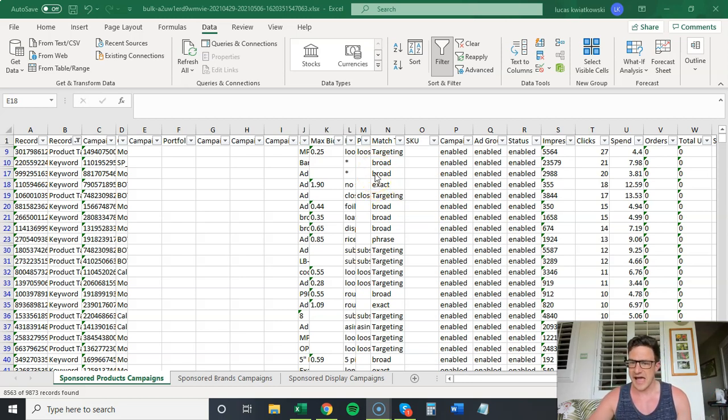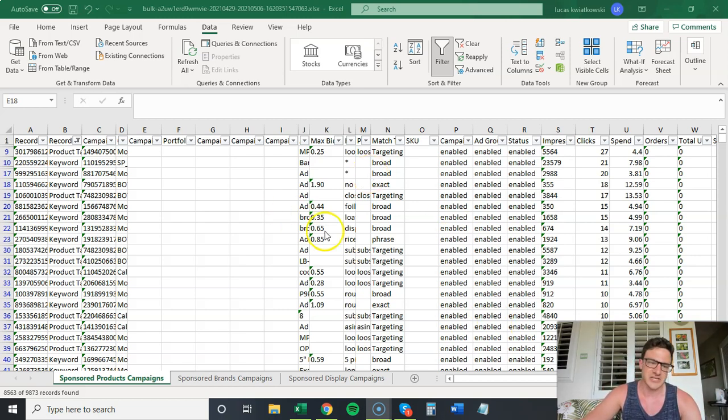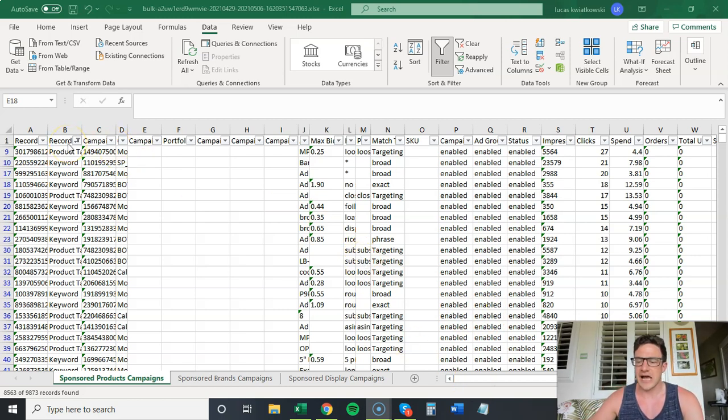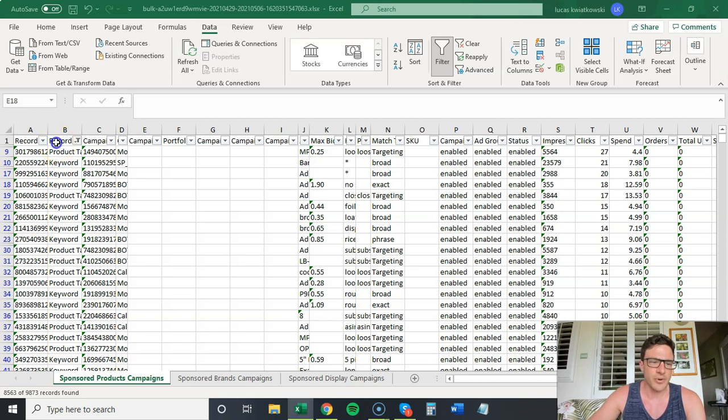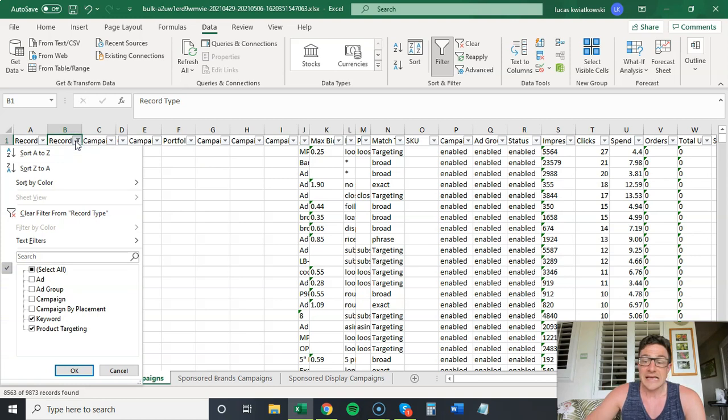So if you have some high ACoS or stuff is happening and you want to change a bunch of bids at once, this is the easiest way to do it. Now every time I open up a bulk upload, you guys will see that I put filters at the very top.